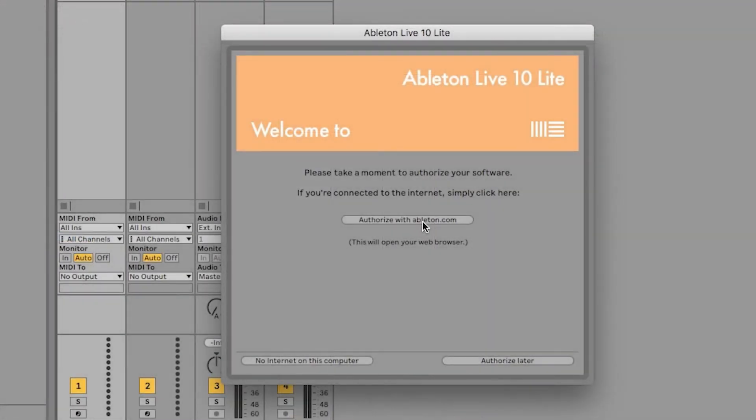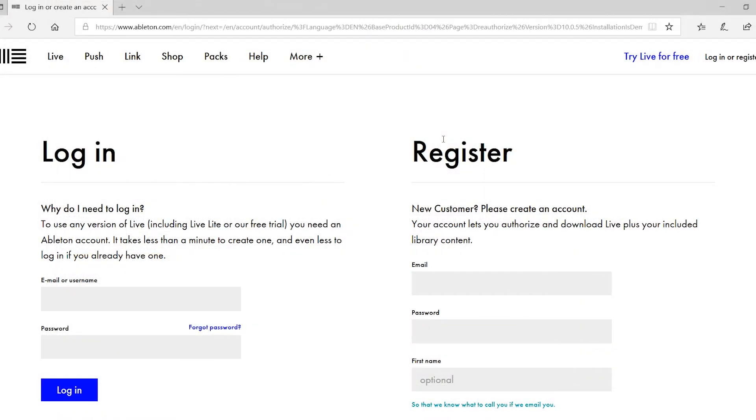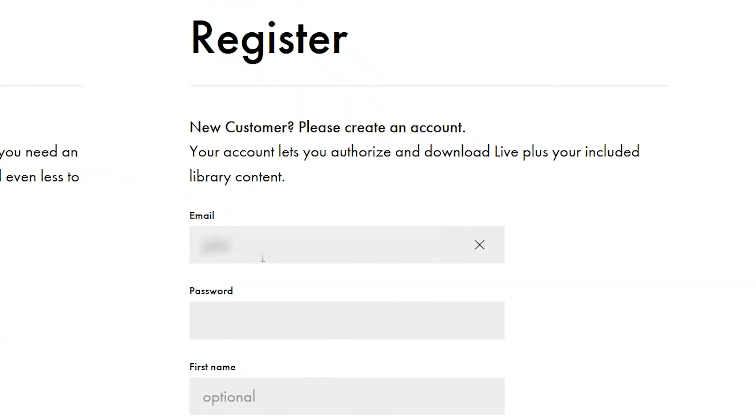You'll be presented with a dialog box telling you to activate Live. Now as long as you've got an internet connection select 'activate at ableton.com.' This will take you to Ableton's website where you'll need to either register for an account or log into an existing account if you happen to have one. To create an account enter your details here and then select create account.